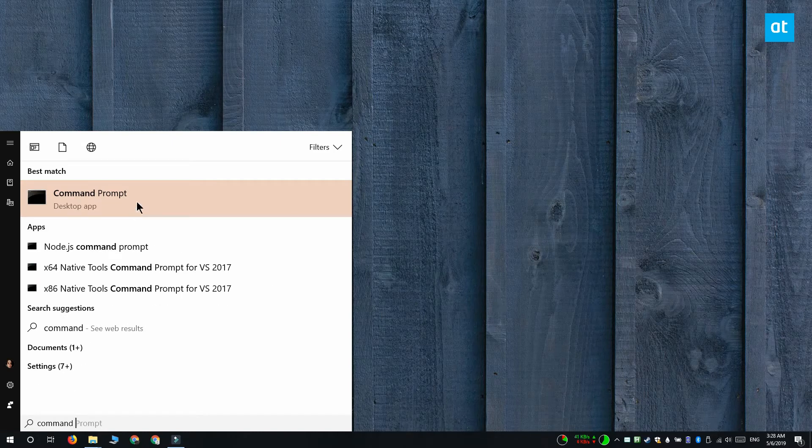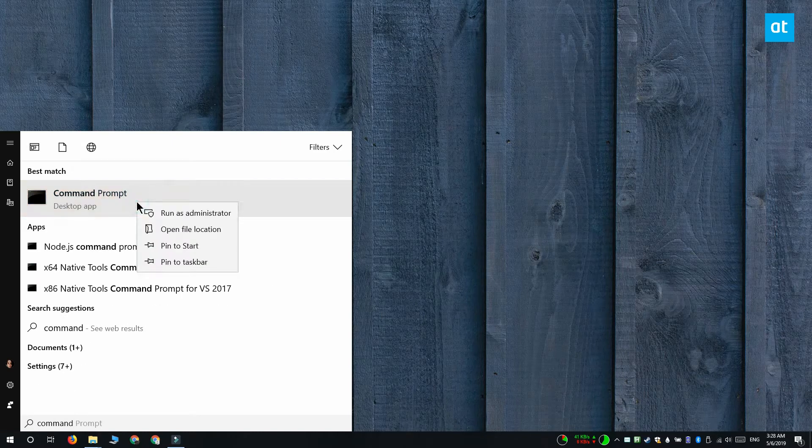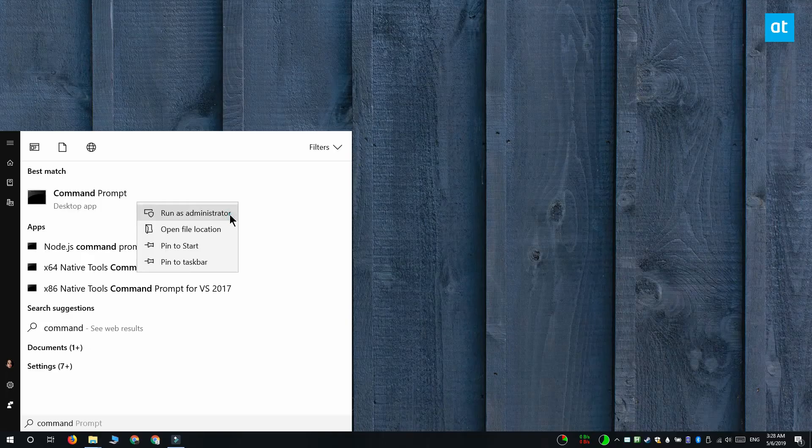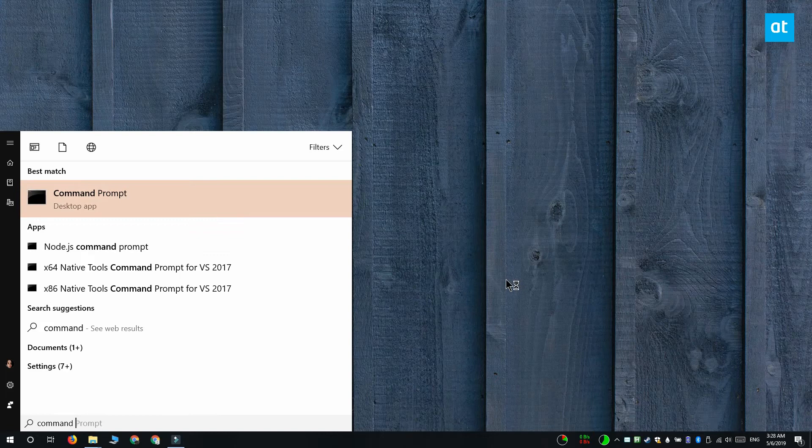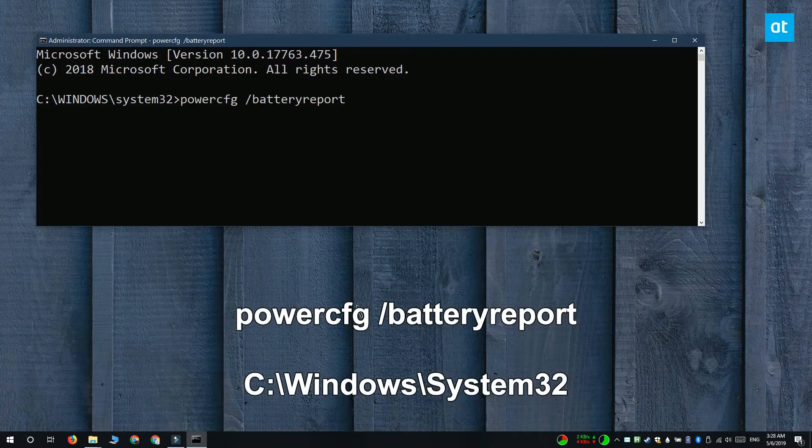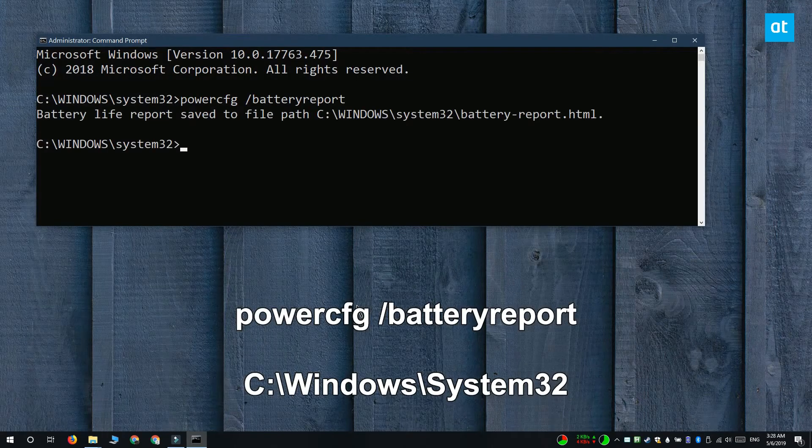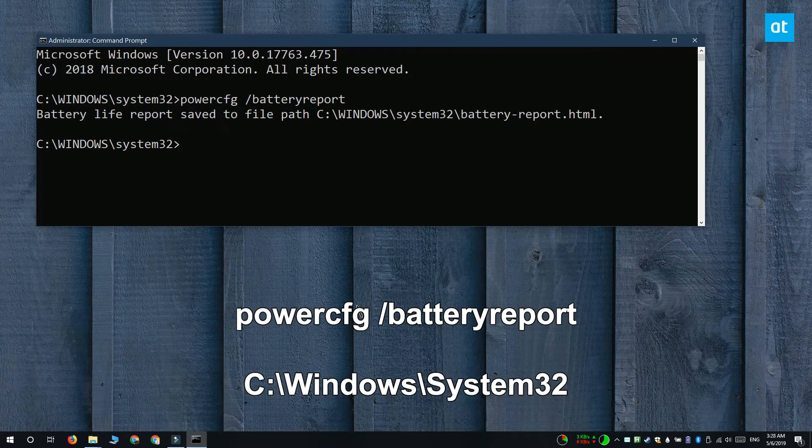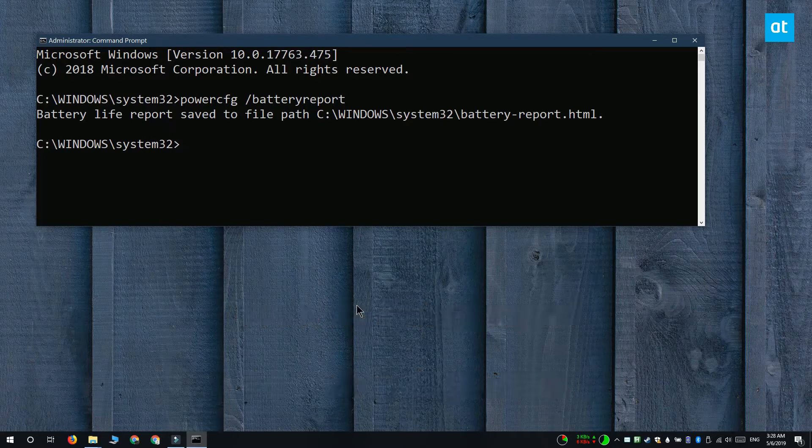Open command prompt with admin rights and run this command on your screen. It's going to save a battery report to this location that's on your screen right now. This is an HTML file and it's going to be called battery report.